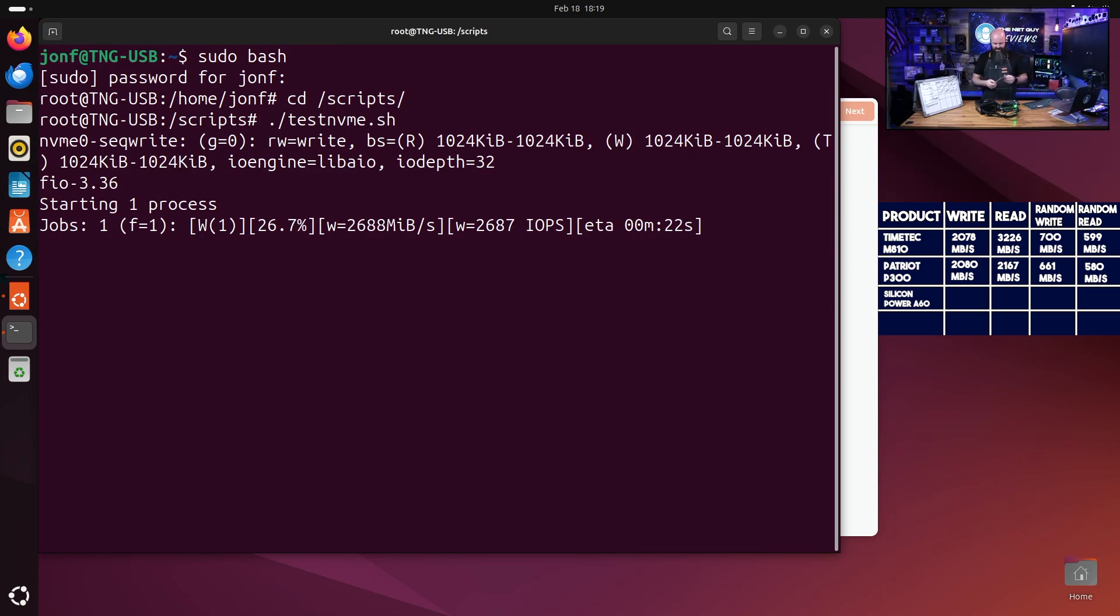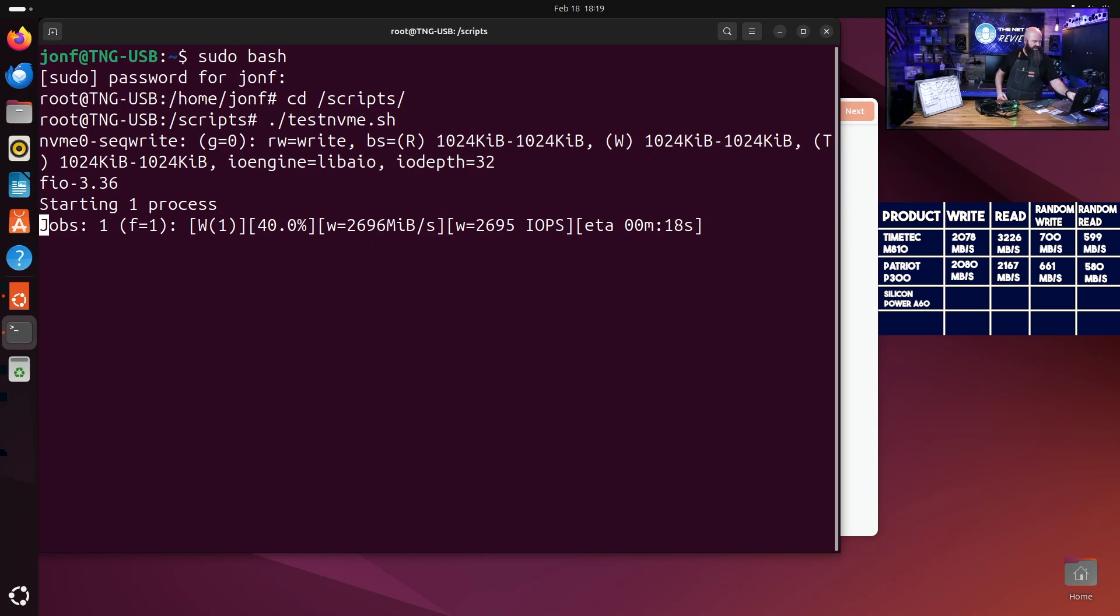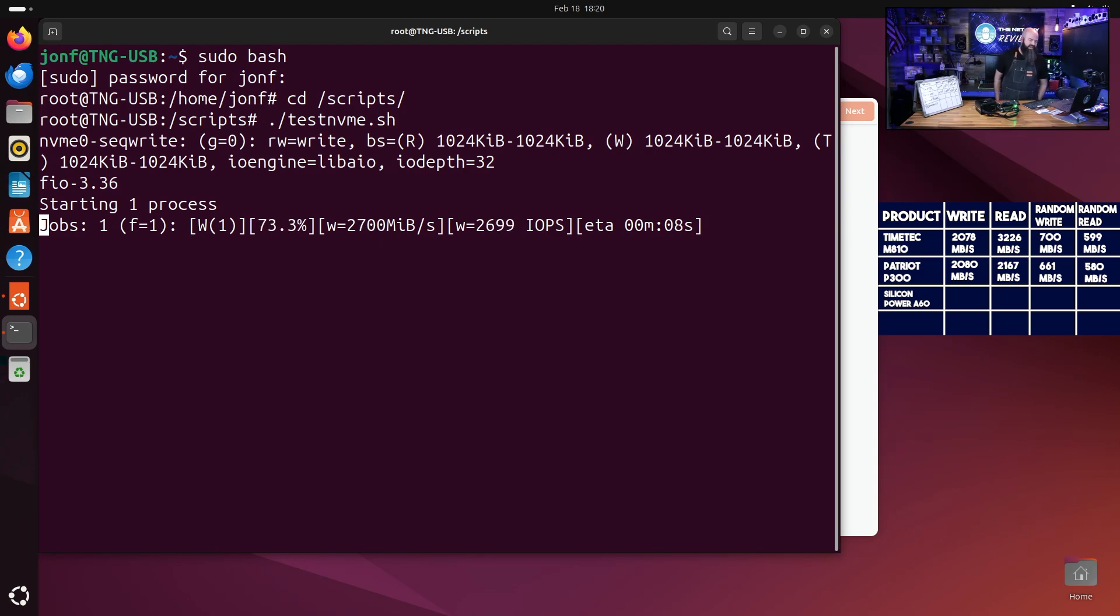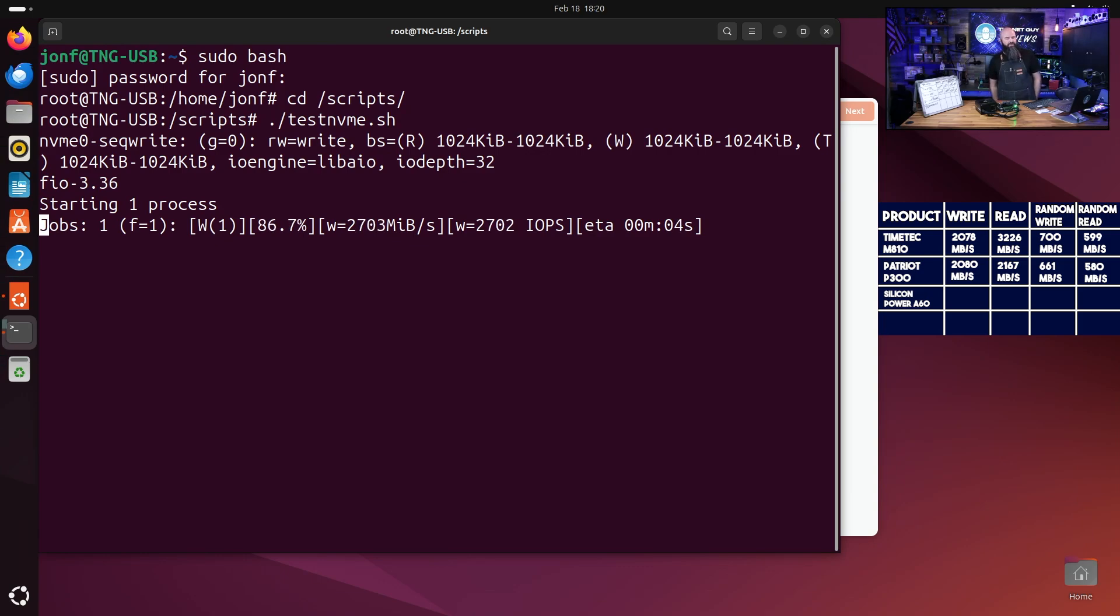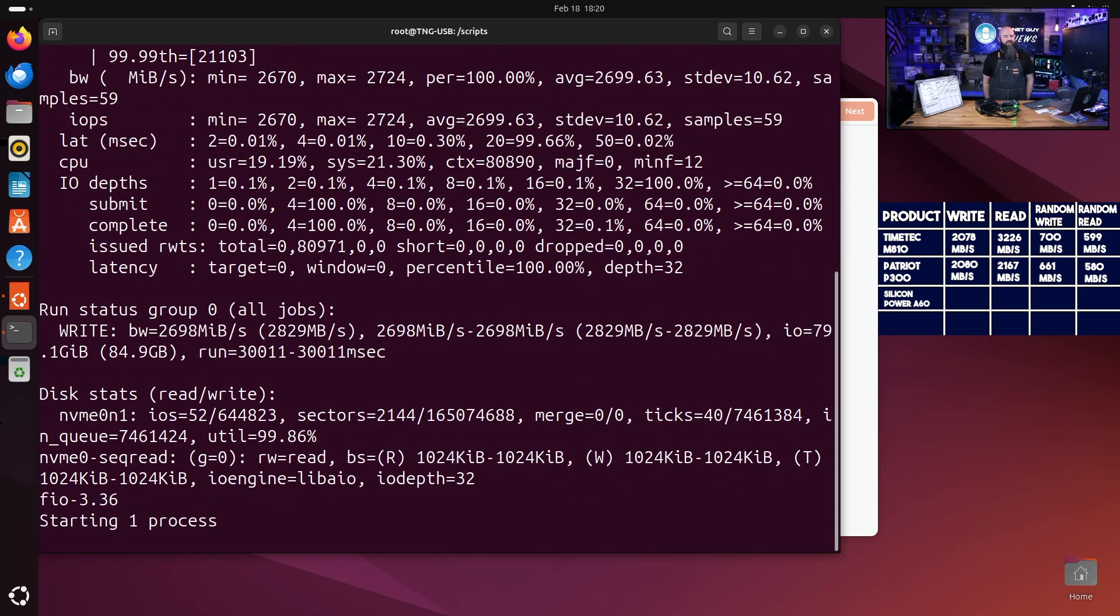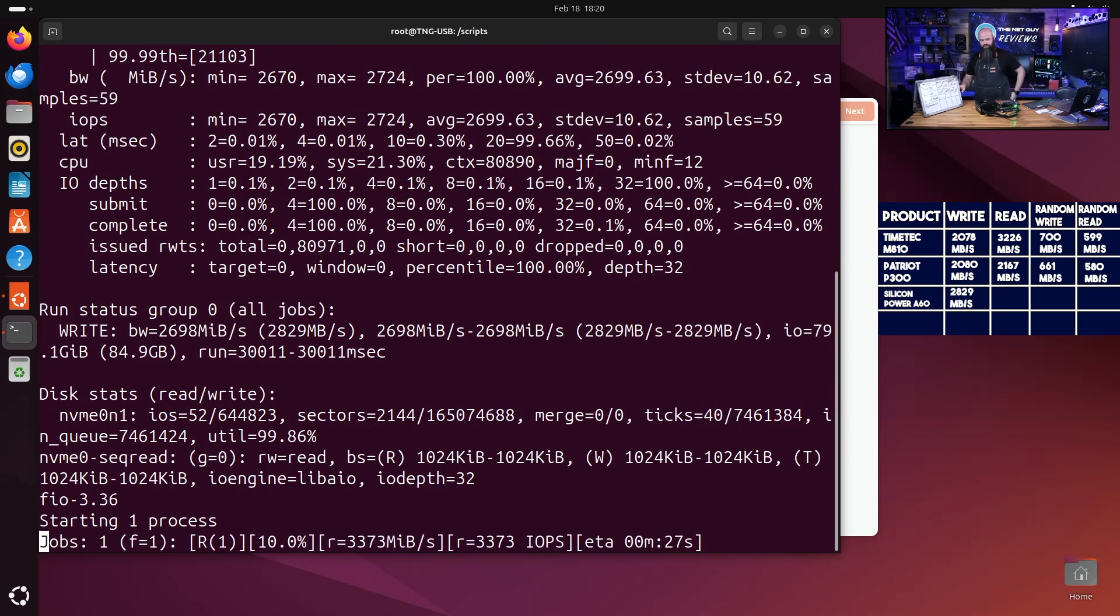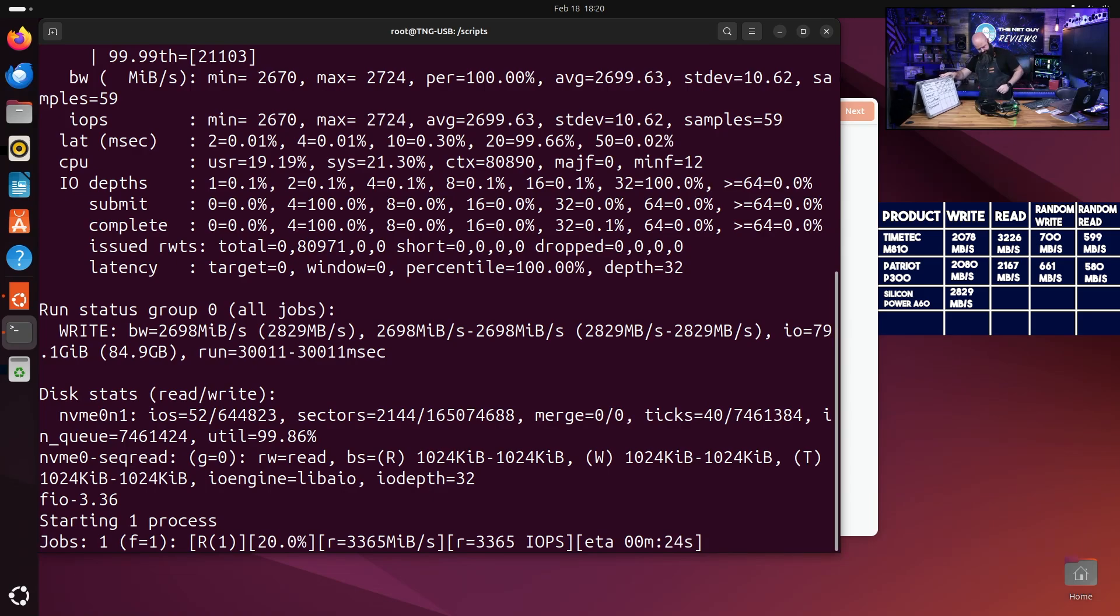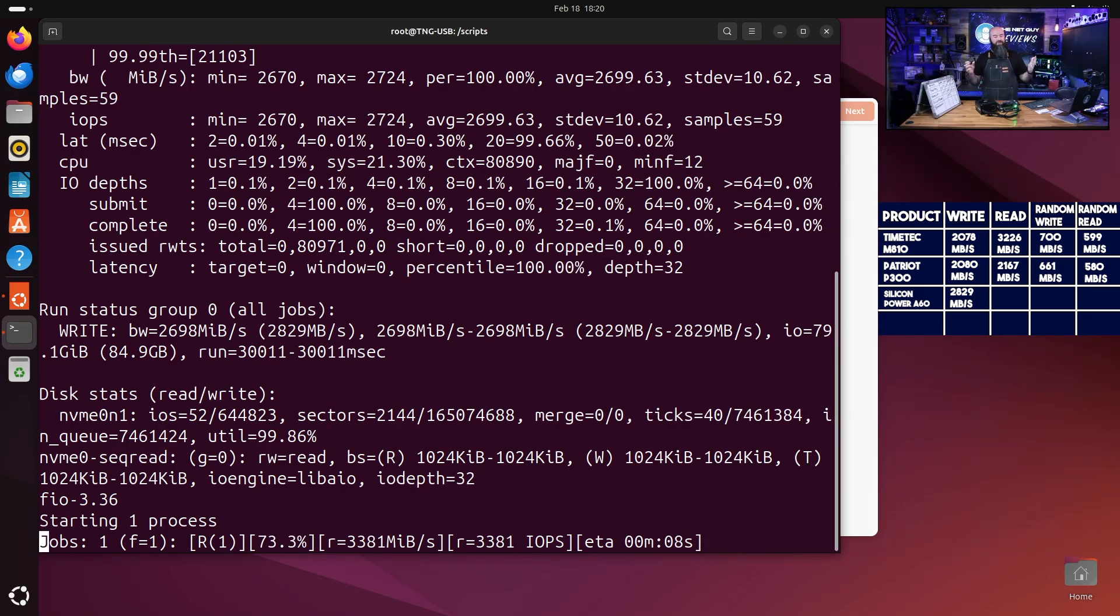It's already coming out of the gate pretty fast. I'm looking to see if there's any specs right now that it came up with. So they're saying up to 2200 read and 1600 write. Now that's boosting up pretty fast right now. This is a 10 gig file that it's writing in there too. So it came in at 2829 for the write speed. Not bad there.